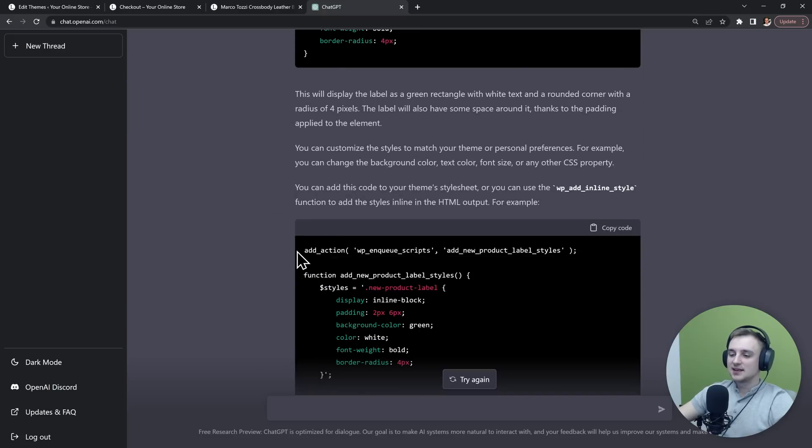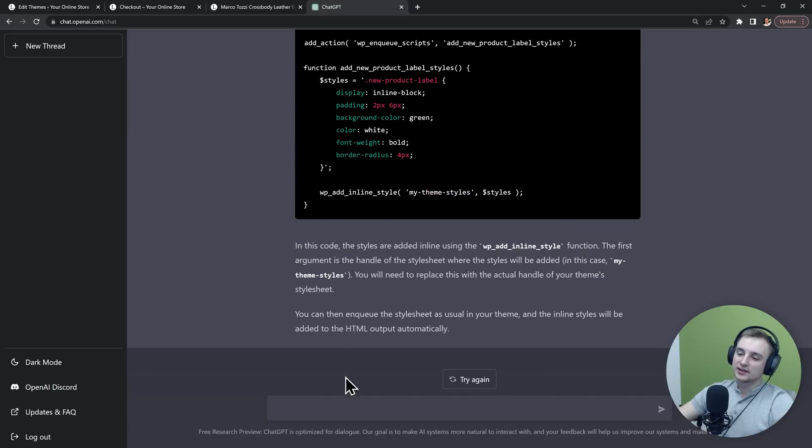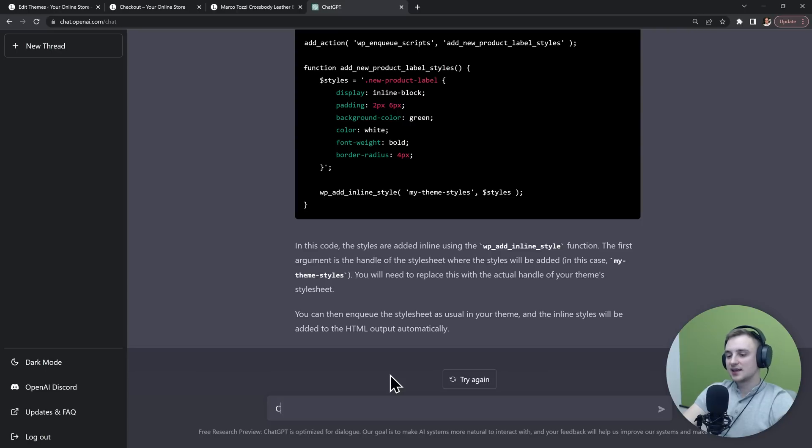Let's see if we can make it write this CSS as inline. So I will say "can you write this as inline CSS inside the original code."